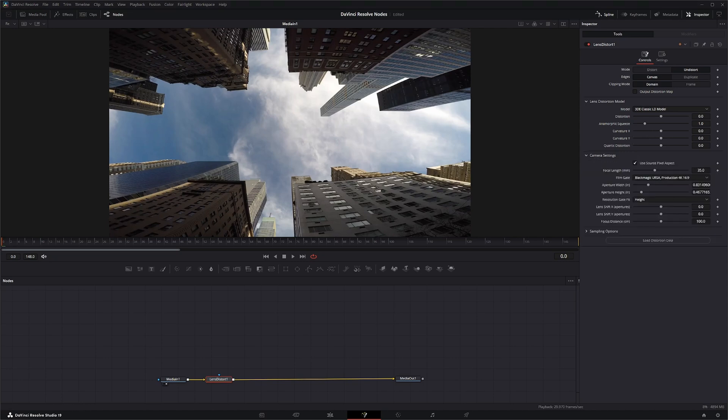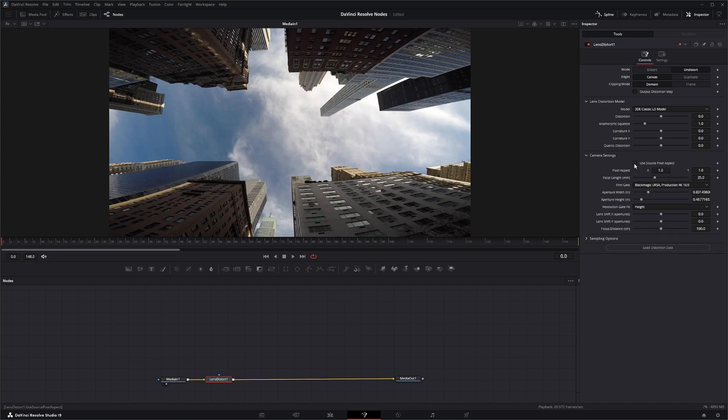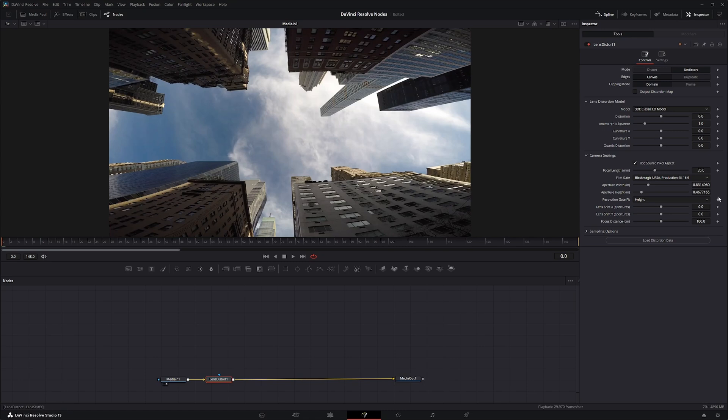Under camera settings, this is where you would actually put your camera settings. If you knew your exact focal length, what film gate they used, your aperture width and height. So this is pretty specific to exactly how they shot. And you would have all this information for a real VFX shot. But if you don't have this information, we're just going to use the standard pixel aspect ratio and just leave everything right here.